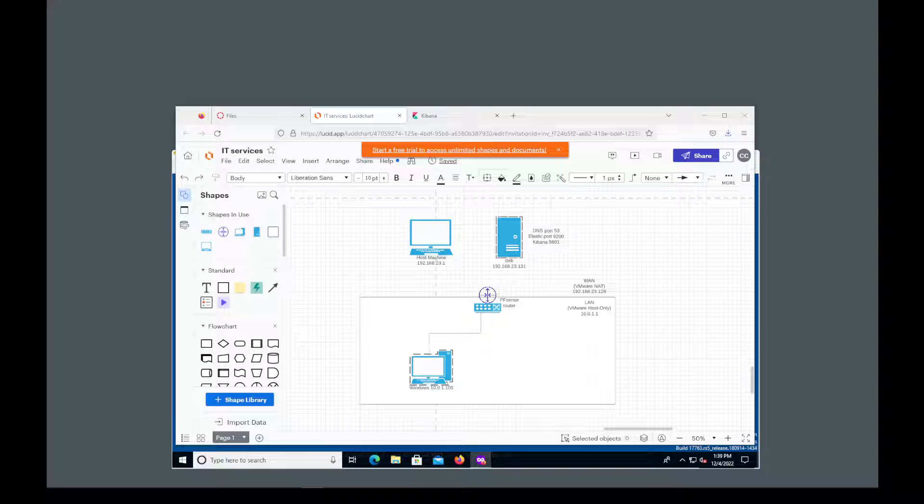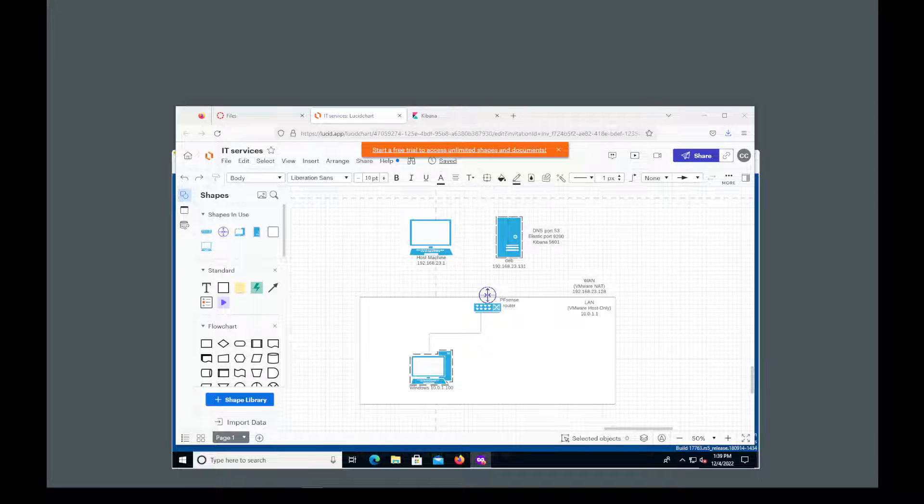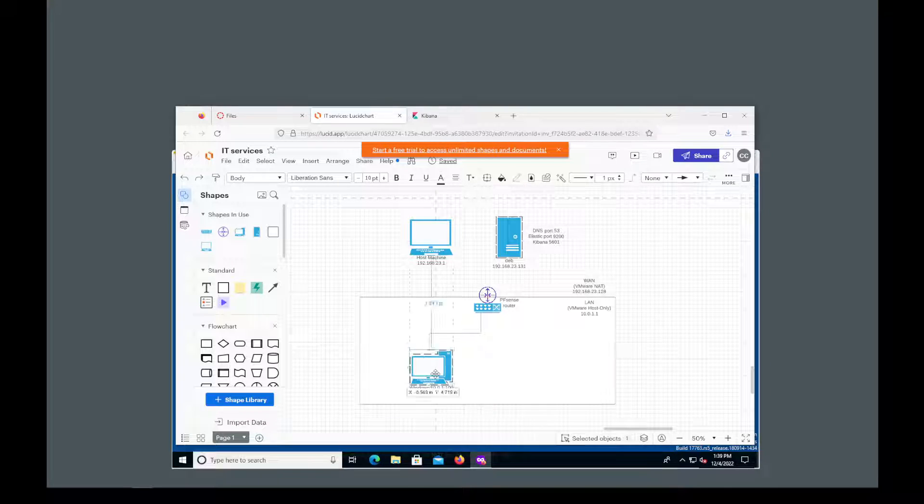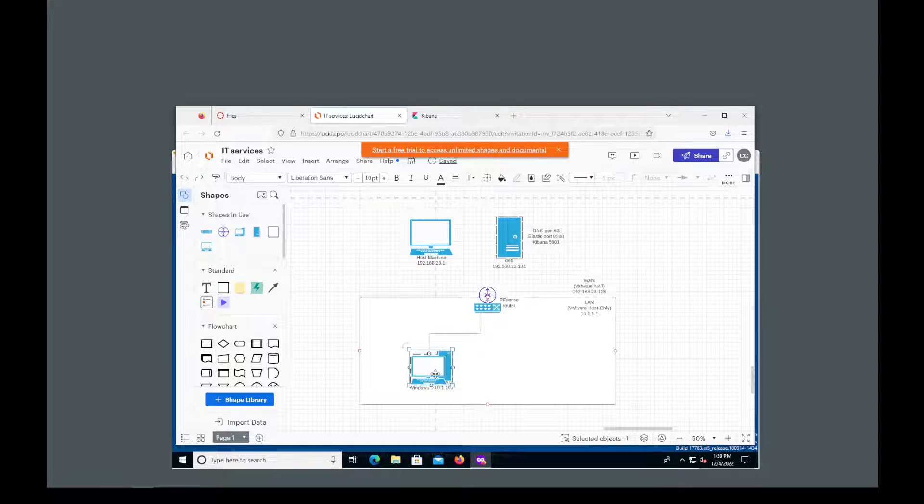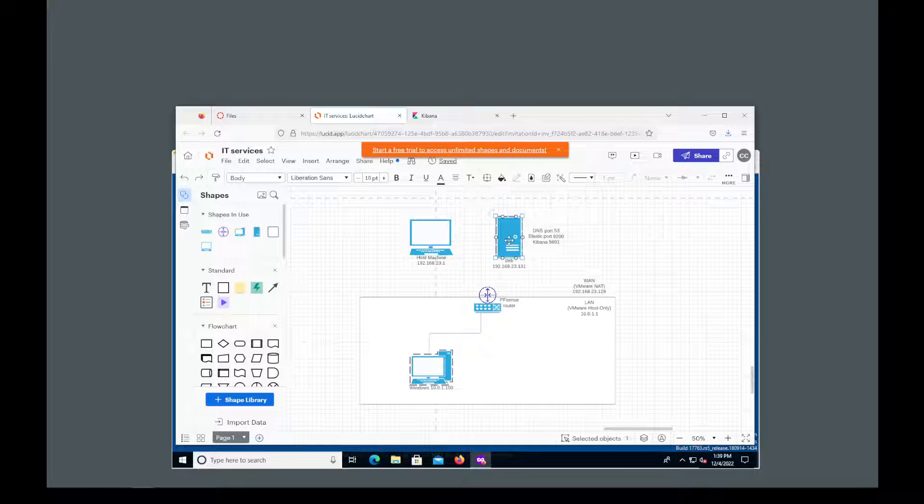So as always let's take a look at our network diagram. In the last video we installed Elastic and Kibana on our Debian machine. This time we're going to concentrate on our Windows client which is on our internal network and there we're going to install Sysmon then WinLogBeat and then we're going to go back to the Kibana interface on our Debian machine and we're going to configure an index.